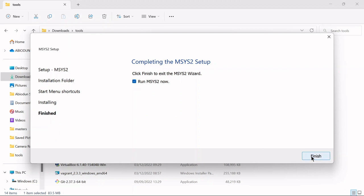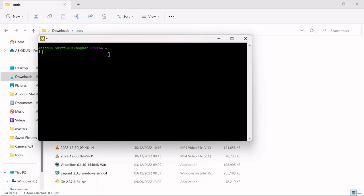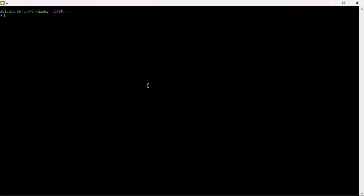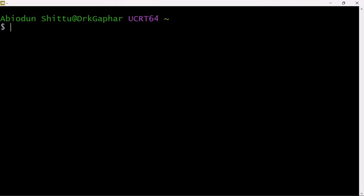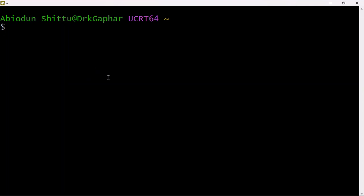It's going to open up a terminal where you can install any tool you want, like the GCC compiler. Once I click Finish, it's going to open up this environment. This is just like a terminal — the MSYS2 environment where we can install our GCC compiler. I'm going to drop this command for you in the description. This is the command you need to install the GCC compiler on your Windows operating system.